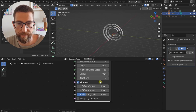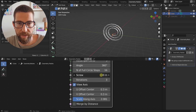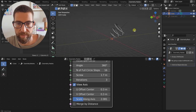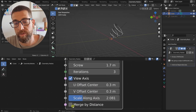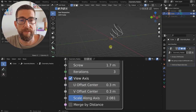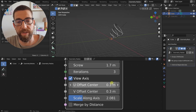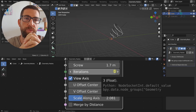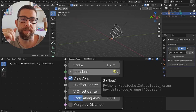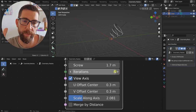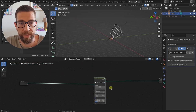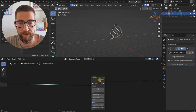Let's bring back the screw. And at the end we have Merge by Distance — if we only have one iteration, no screw, this makes the first and the last profile get linked together. That's it for the demo of what this node does and how to use it.